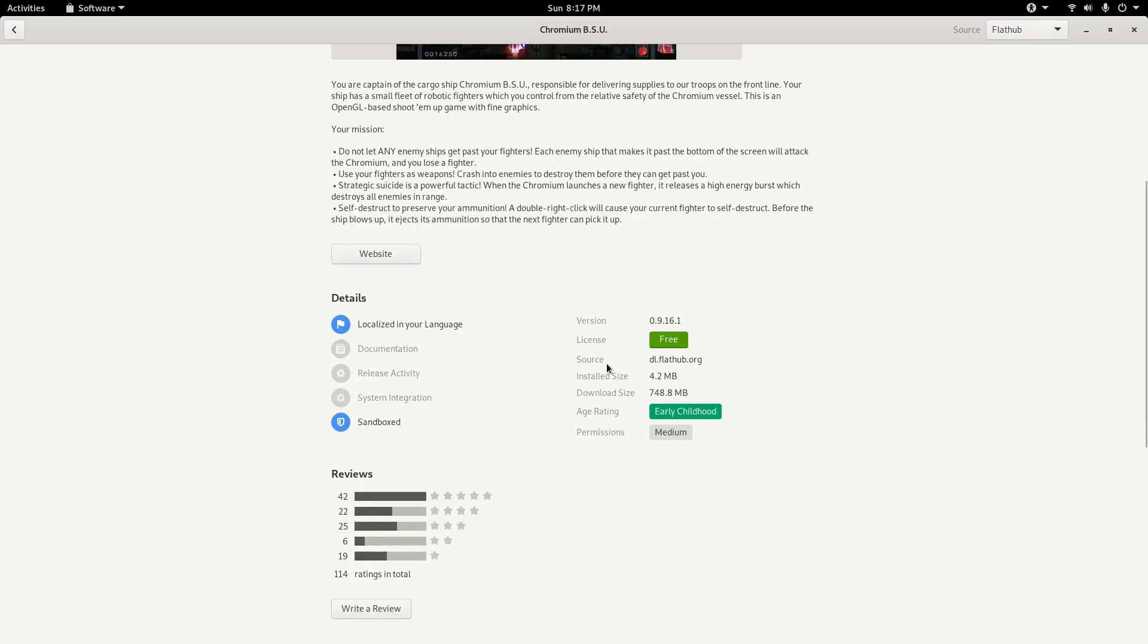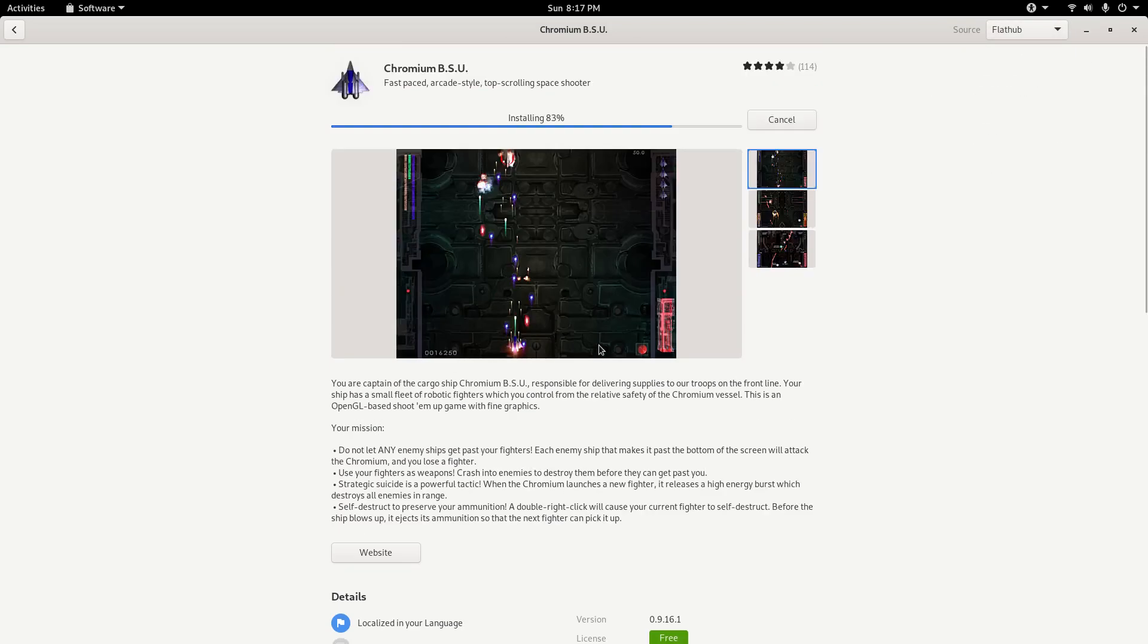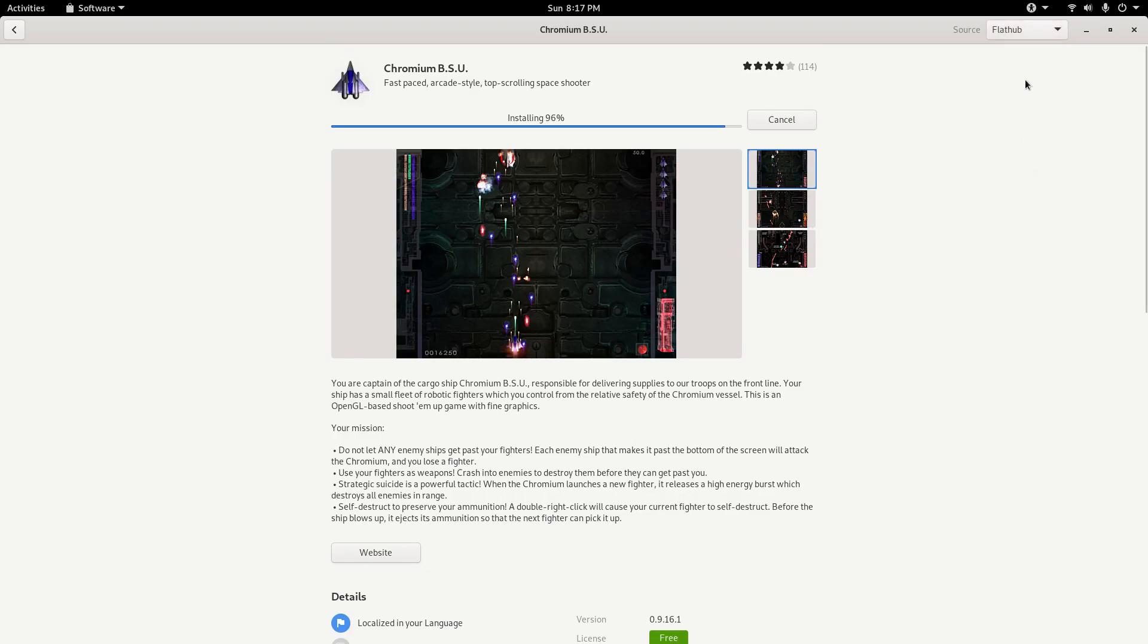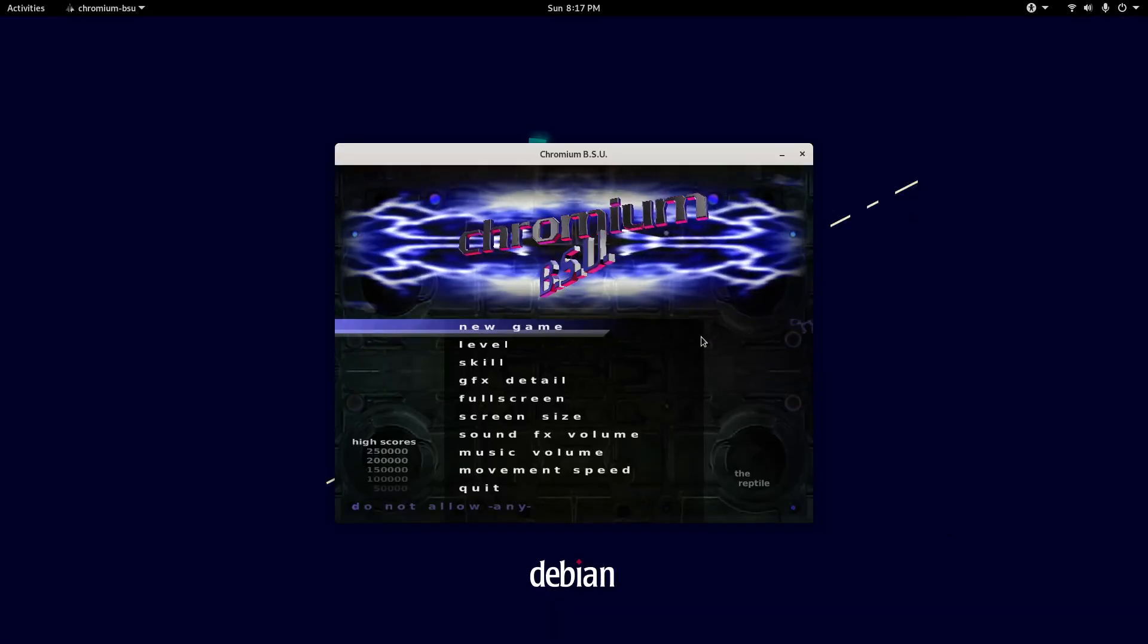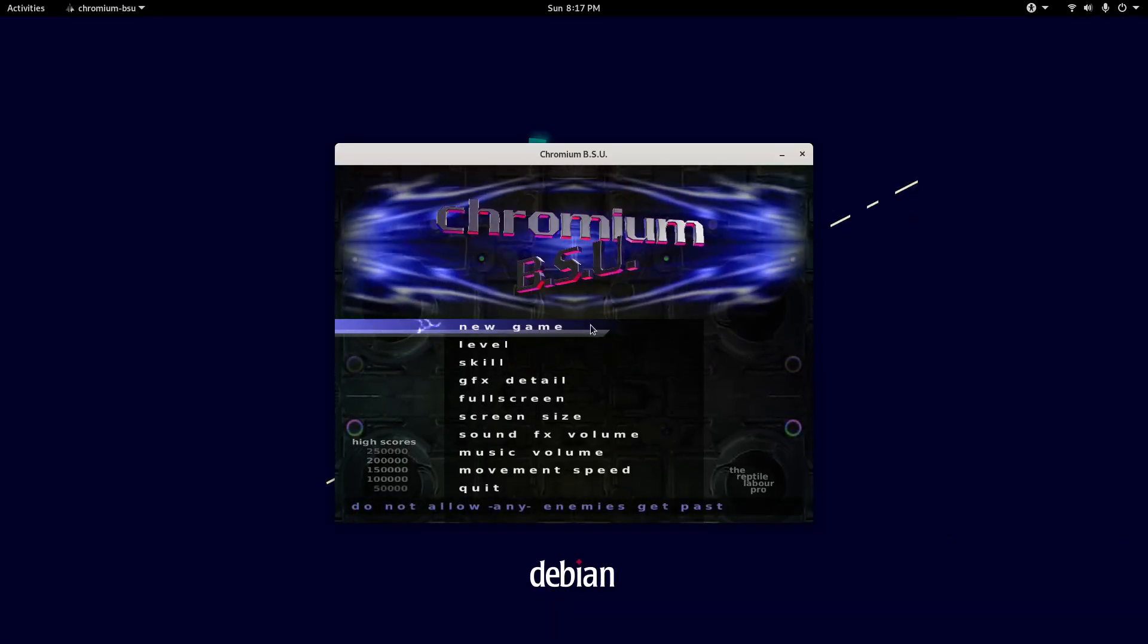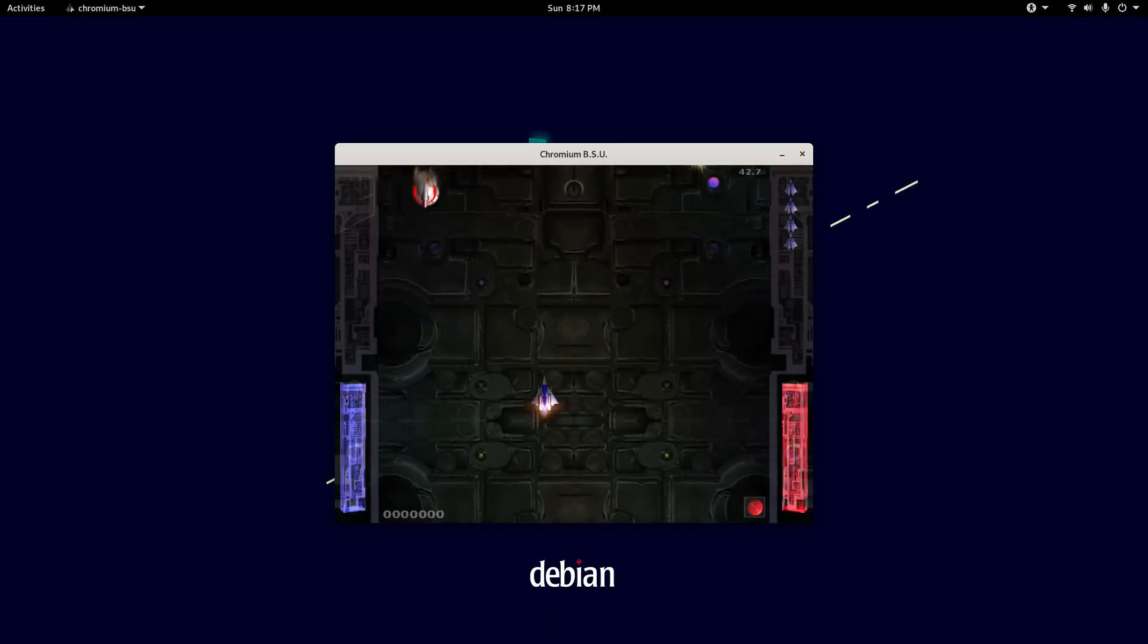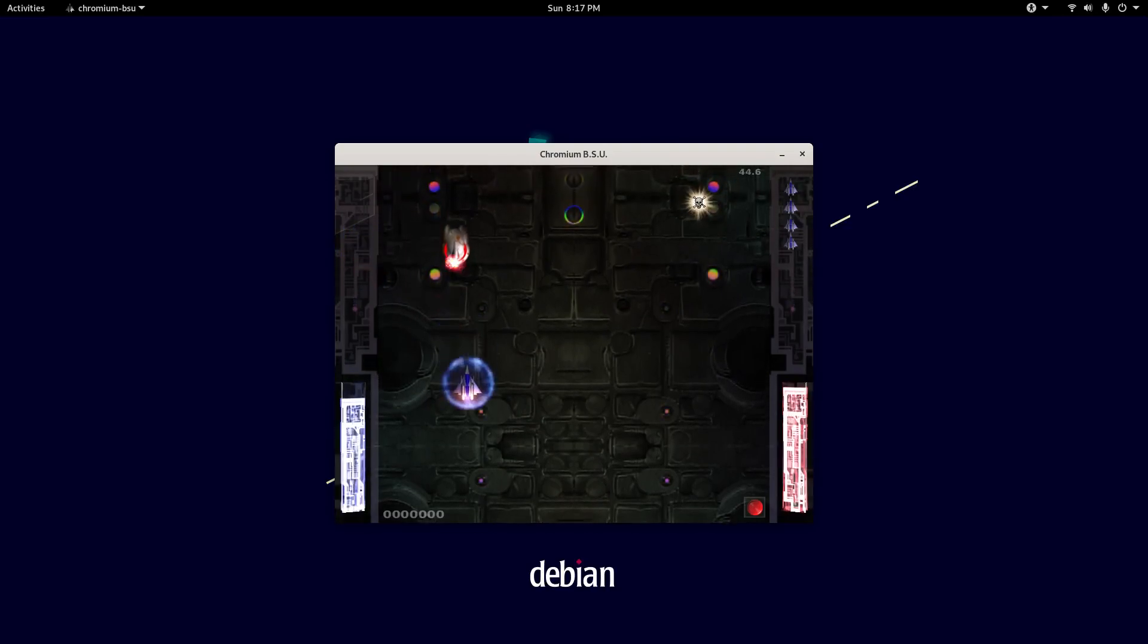This is just showing how to install apps and this would be the Flatpak source, which gives you the latest version of this. What I do like about installing apps, you have the option to go by Debian or the FlatHub source, which is awesome. So here we go, I'm going to launch it, but this is basically how to install a game.